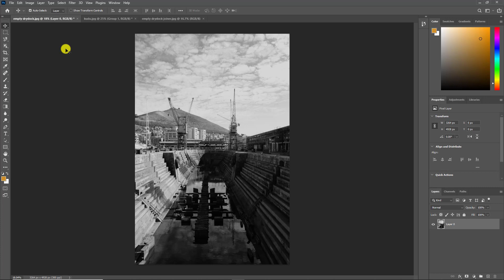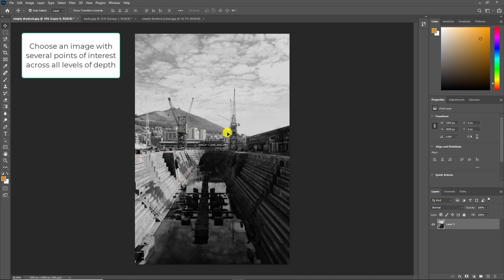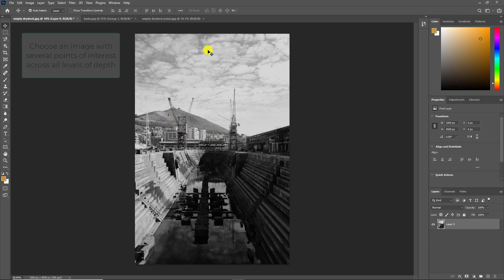The first item you'll need is an image to work with. I recommend picking a landscape with various elements of interest at all levels of depth. For instance, this image of the Cape Town dockyard has an empty dry dock as our foreground element, these cranes and cityscape as our mid ground, and in the background we've got the hills and the sky. Perfect for what we're intending to do.